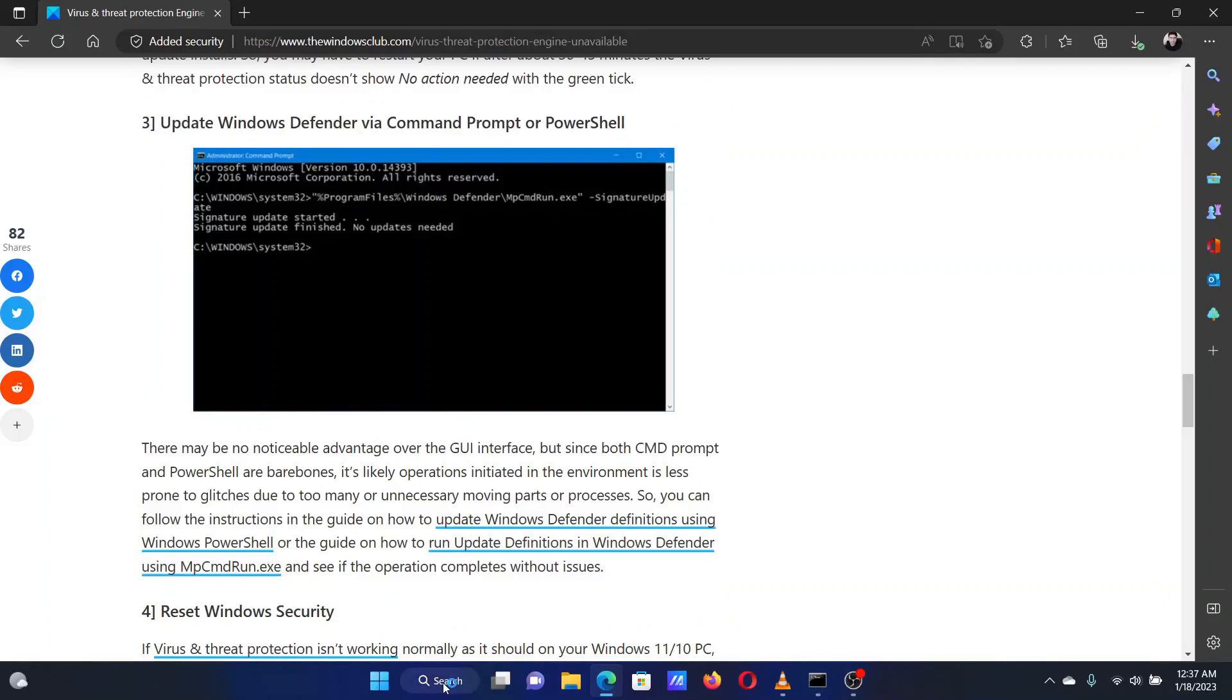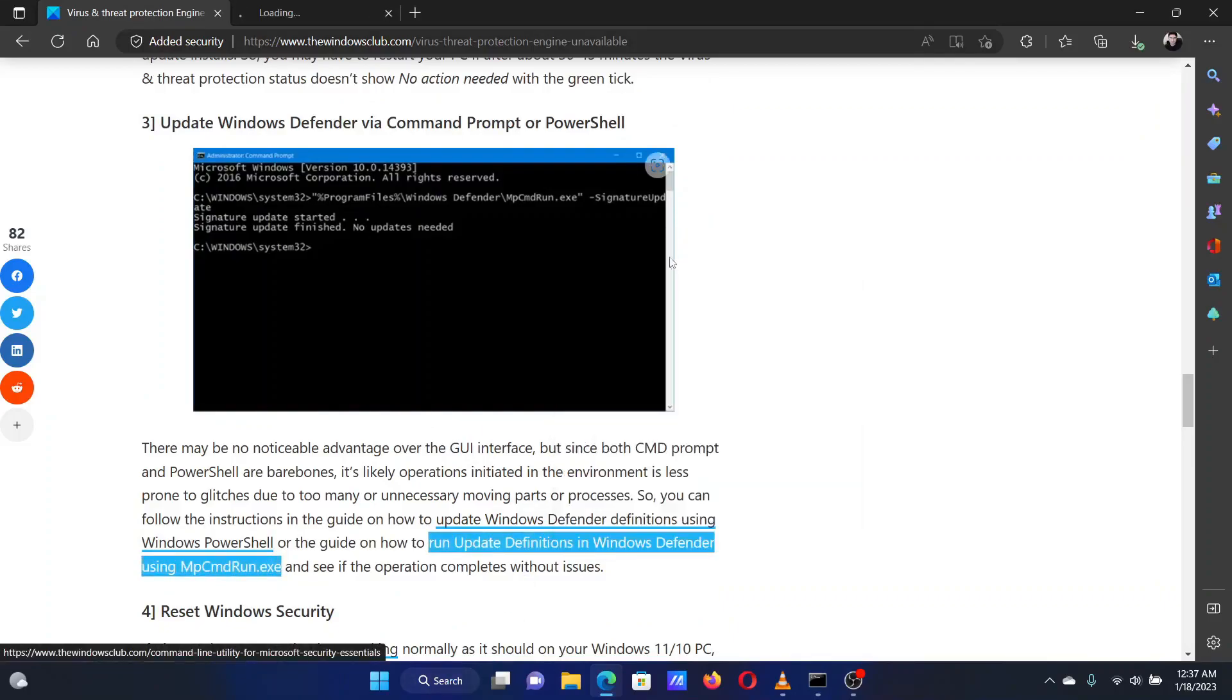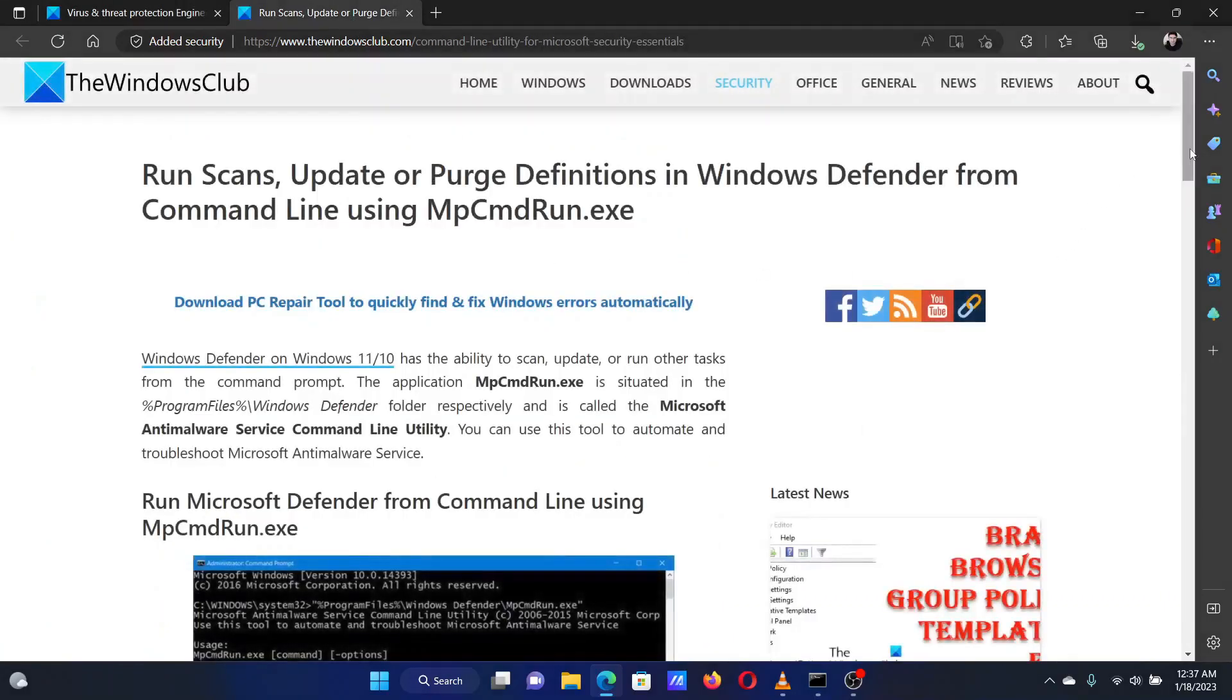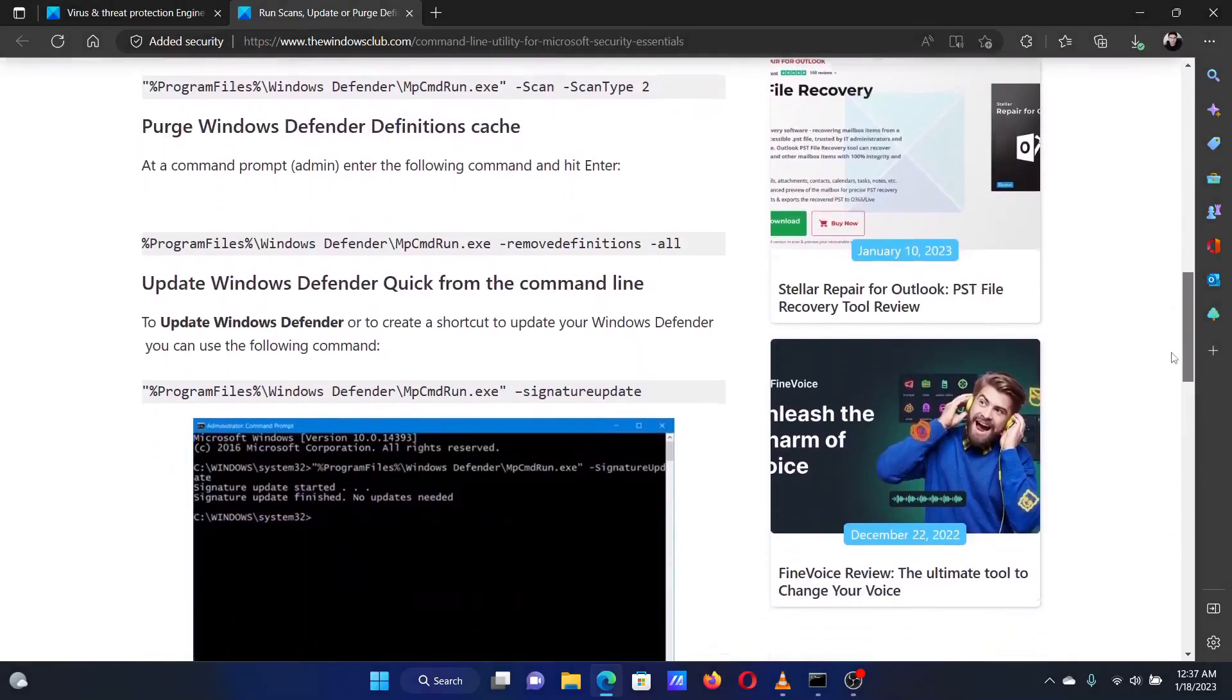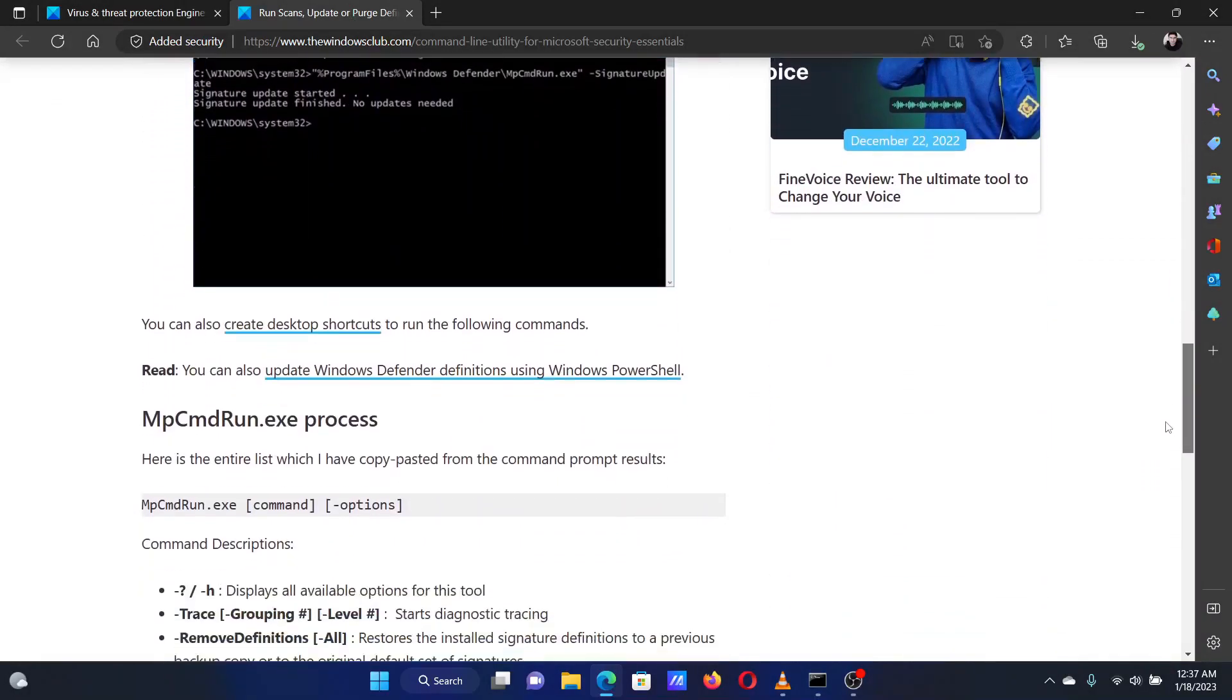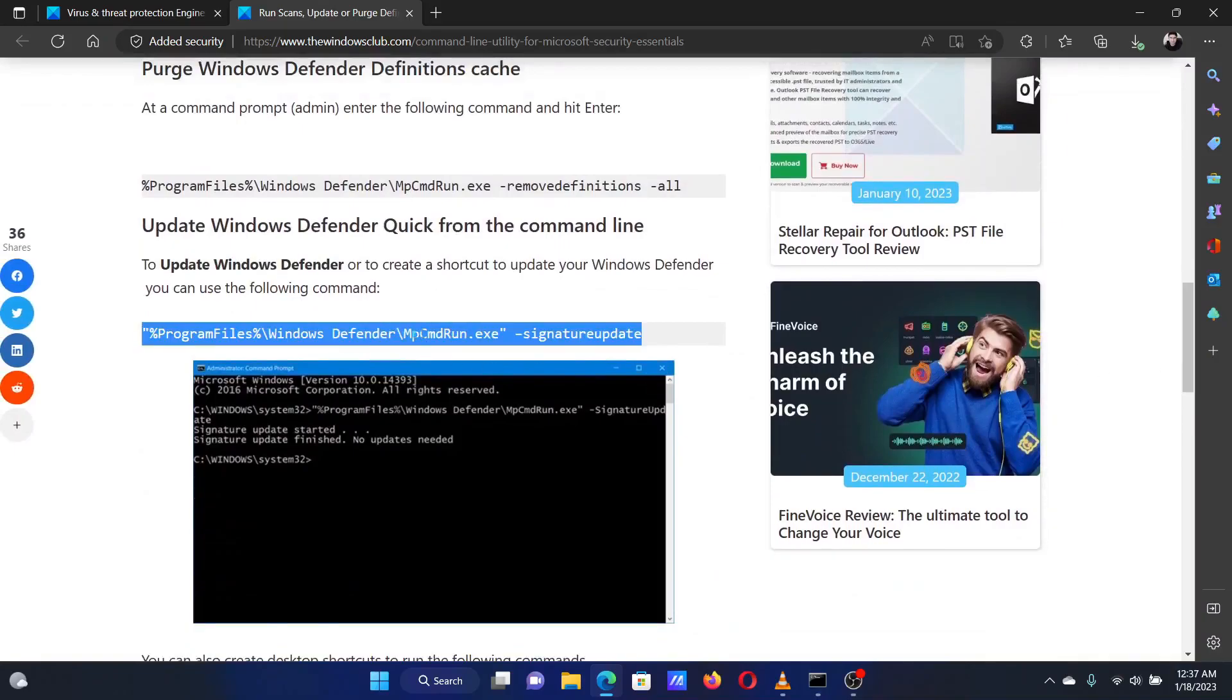We will prefer the Command Prompt method. Scroll down to solution 3 and click on the associated article. Copy the command for updating Windows Defender.